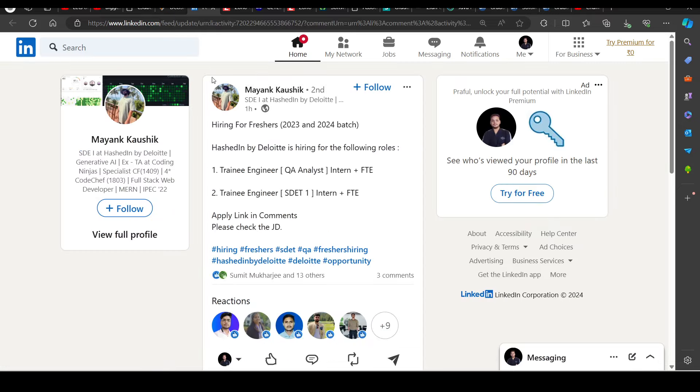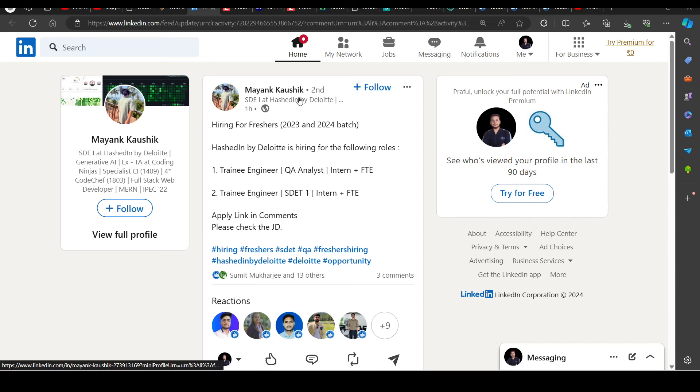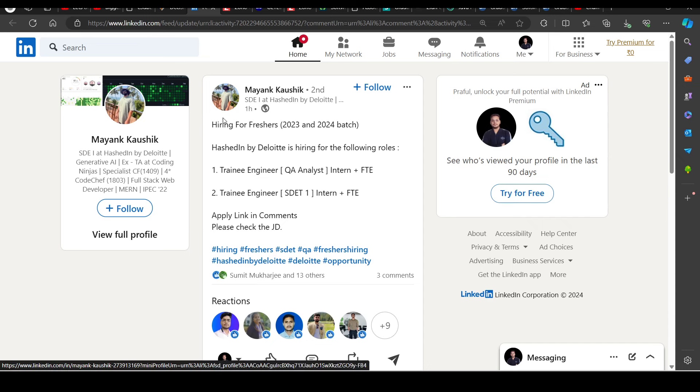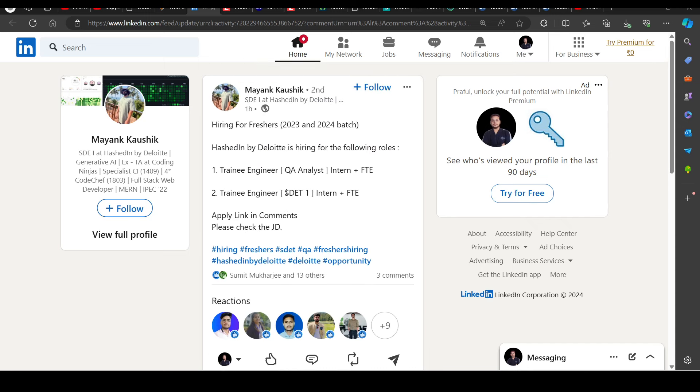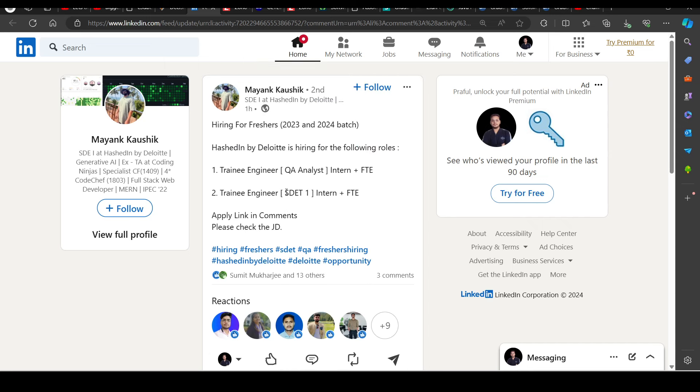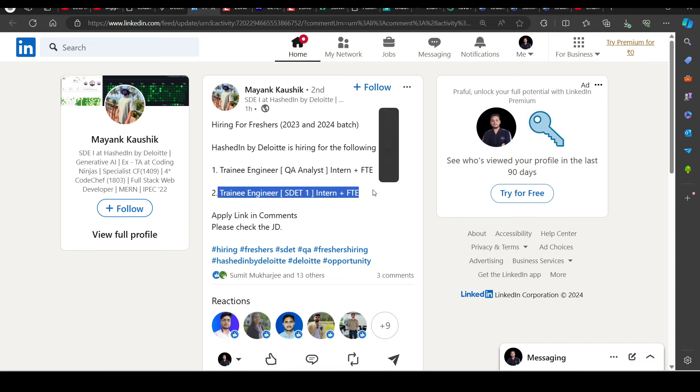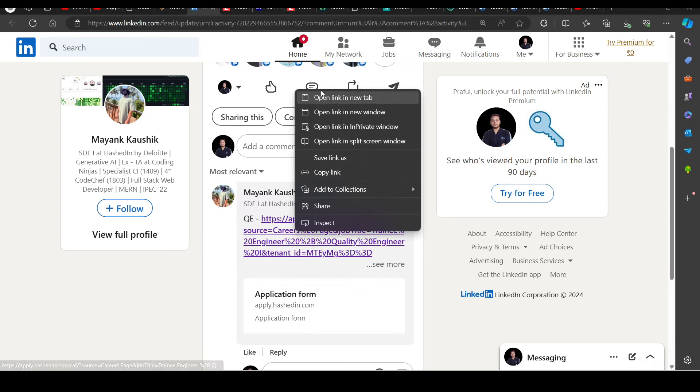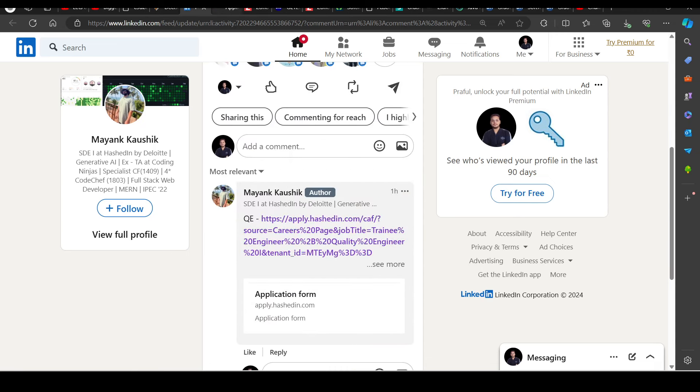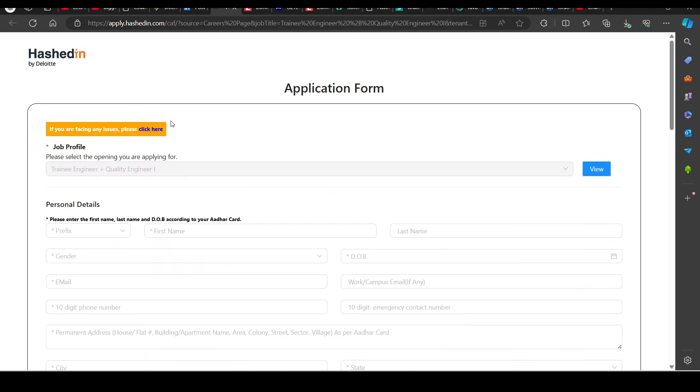Then we will talk about a big hiring. So if you can see, Hesden by Deloitte is hiring for freshers, 2023-2024 batch. This time, the recruitment is probably going to be virtually conducted. So you can see, Trainee Engineer QA Analyst Intern plus FT, and Trainee Engineer SDT 1 Intern plus FT. You will get the apply link in the comments. So you will open this comment in the pinned comment.